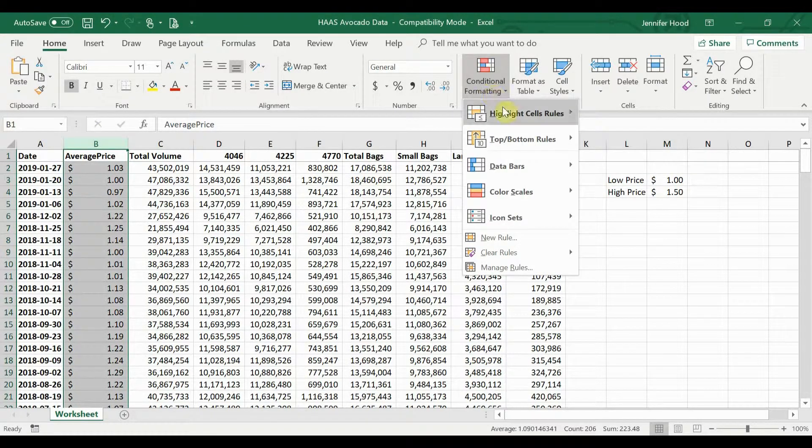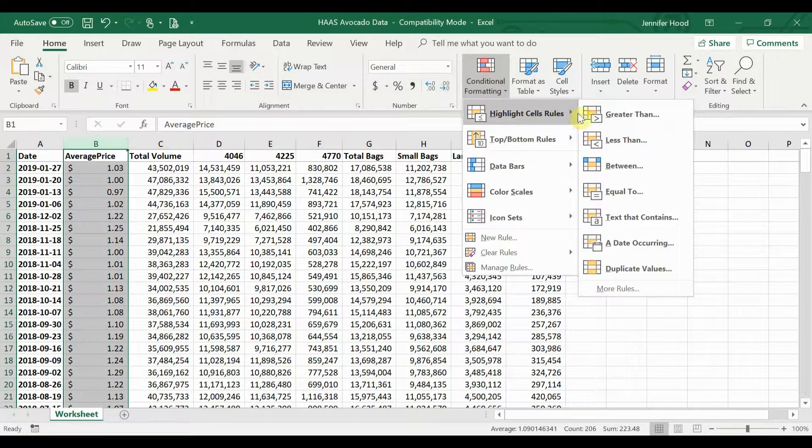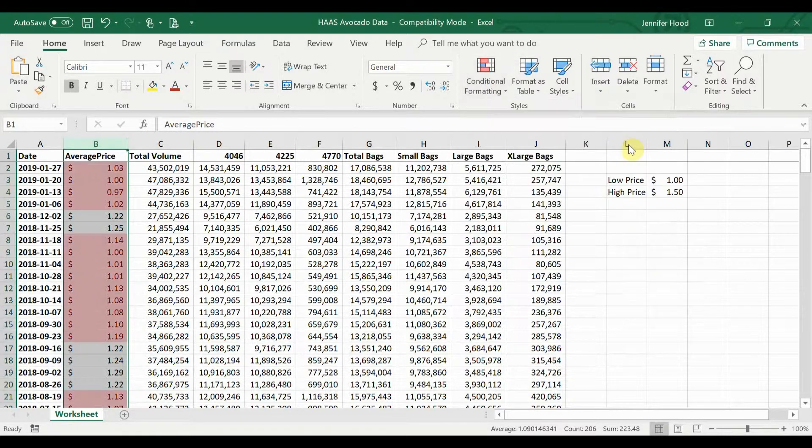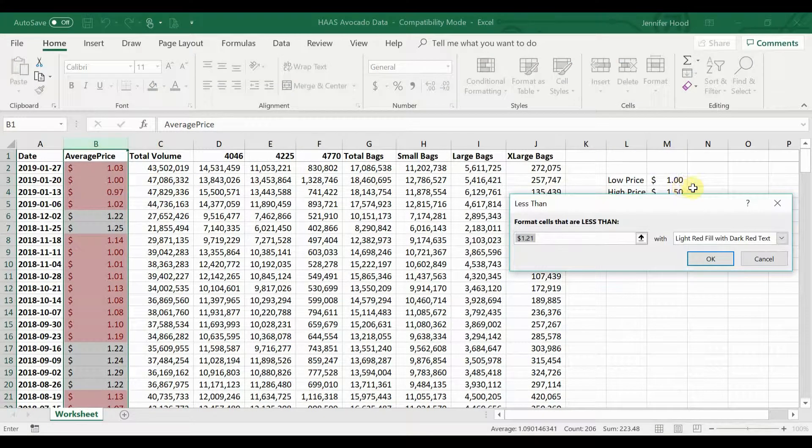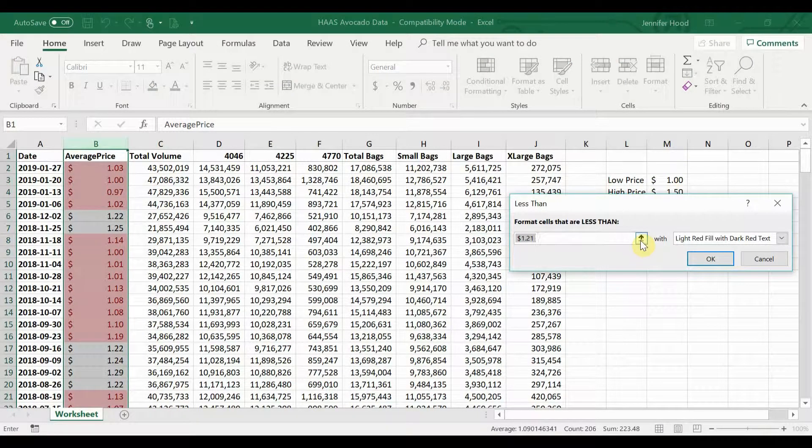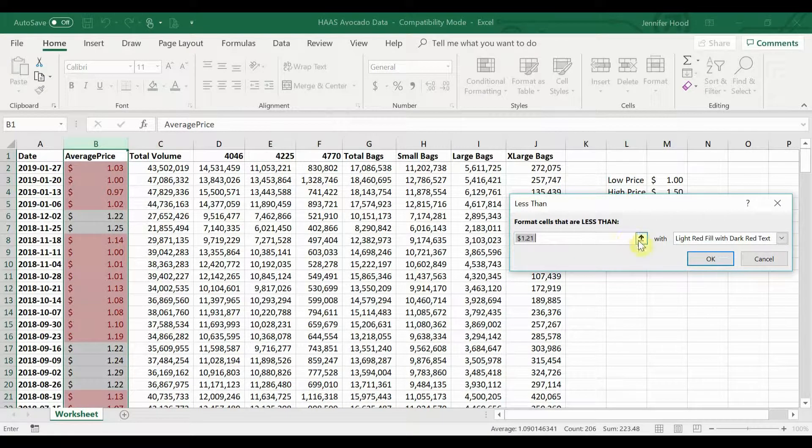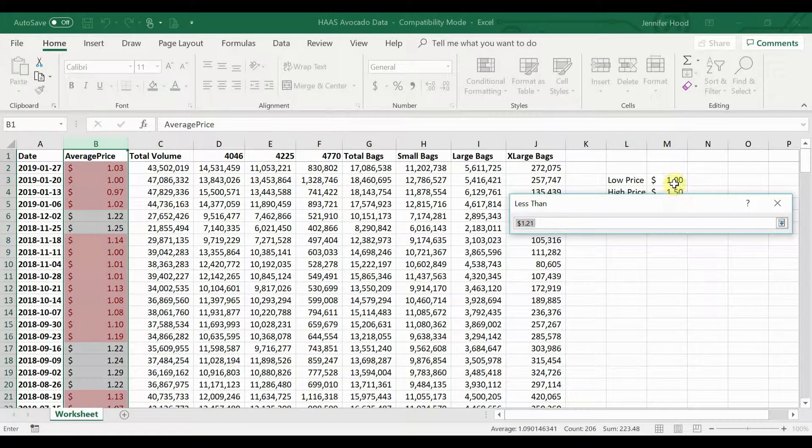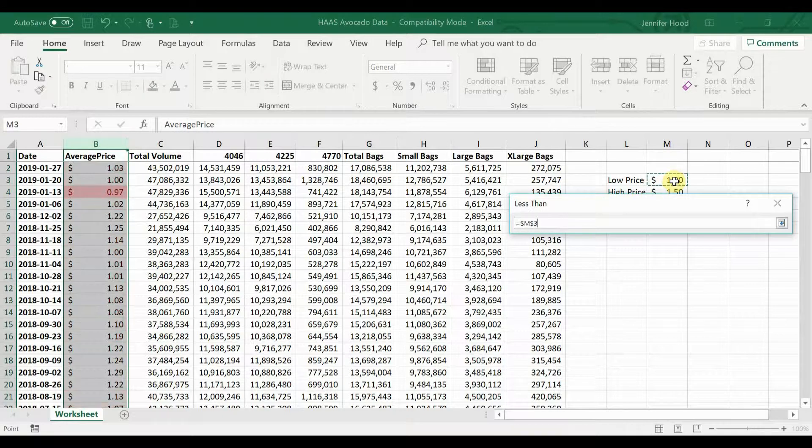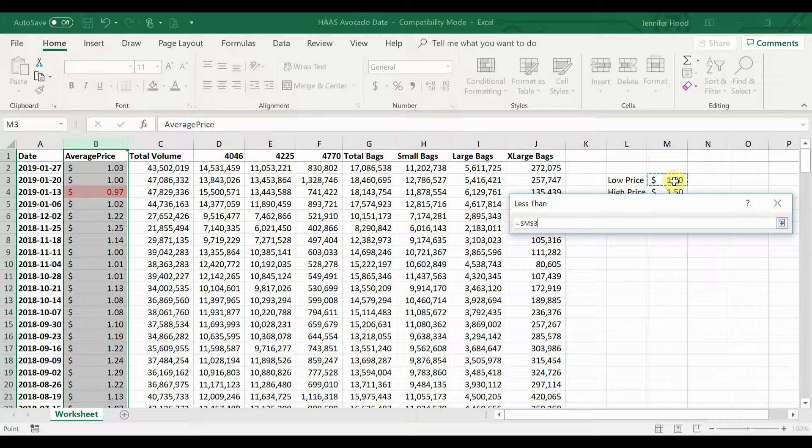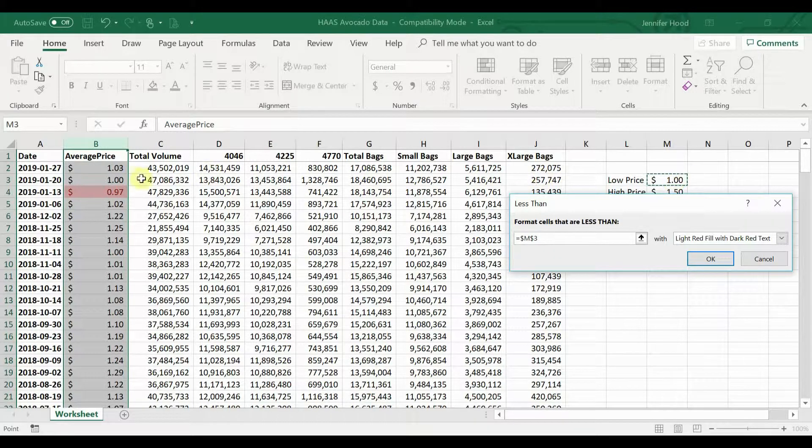Come over to conditional formatting, highlight your cell rules that are less than, and here we'll click this arrow beside this dollar twenty-one that automatically pops up. And we're going to click on our cell, in this case it's M4, M3 excuse me, that has that dollar price in it.